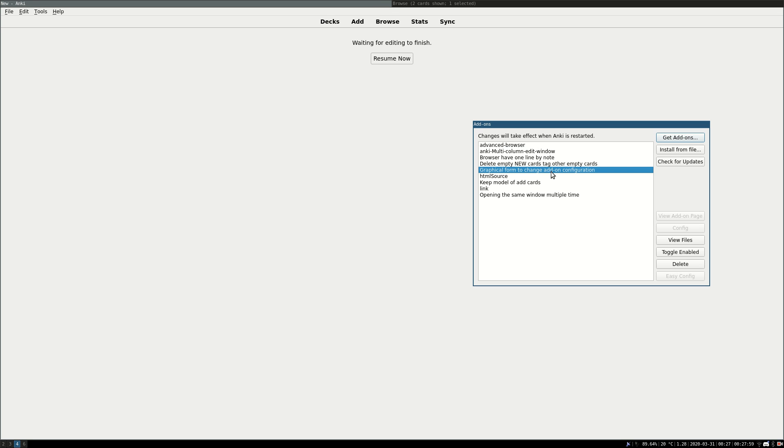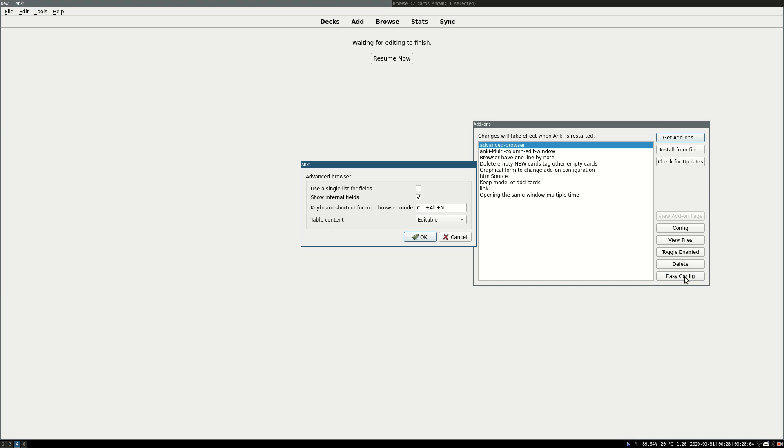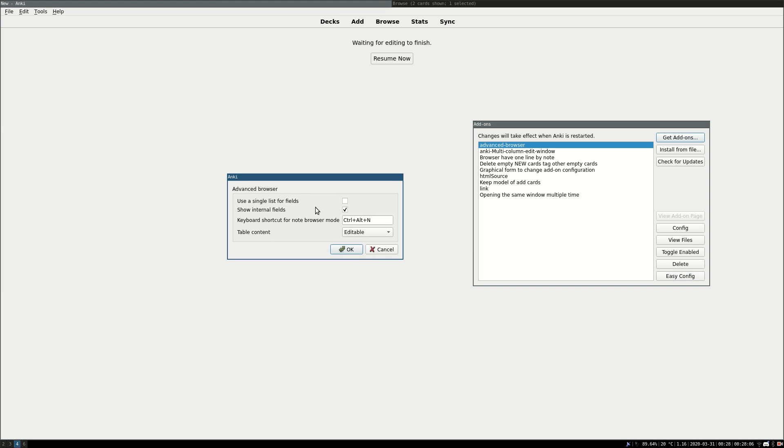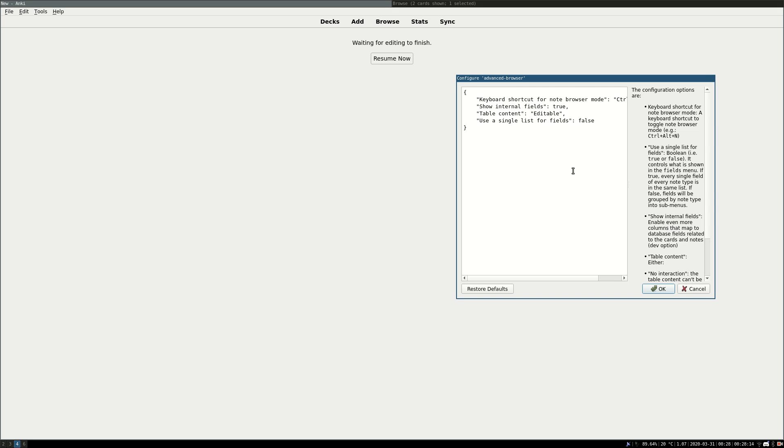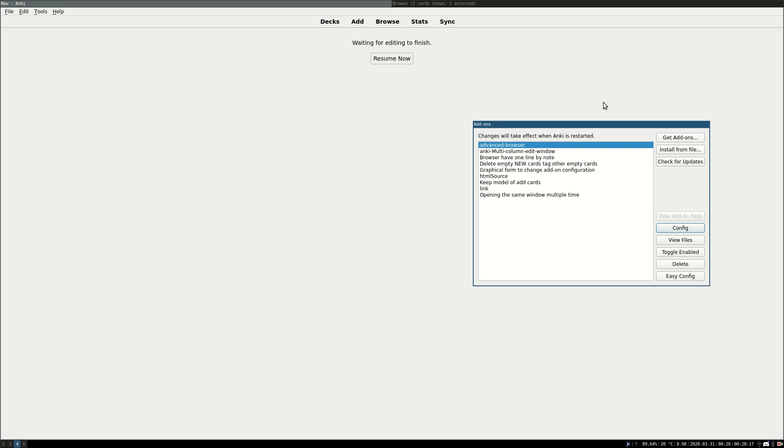I use Graphical Form. This one is kind of useful too. For example, it allows me to have easy config, which shows me a little nice forms to configure everything. For example, here in the Advanced Browser, instead of using the standard config, which is a bunch of text, I use the add-on.